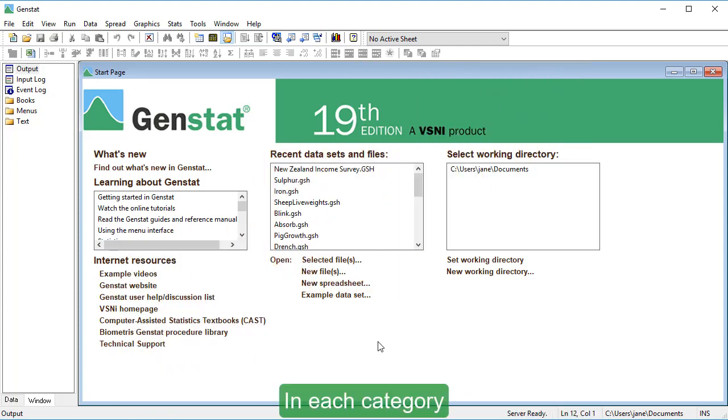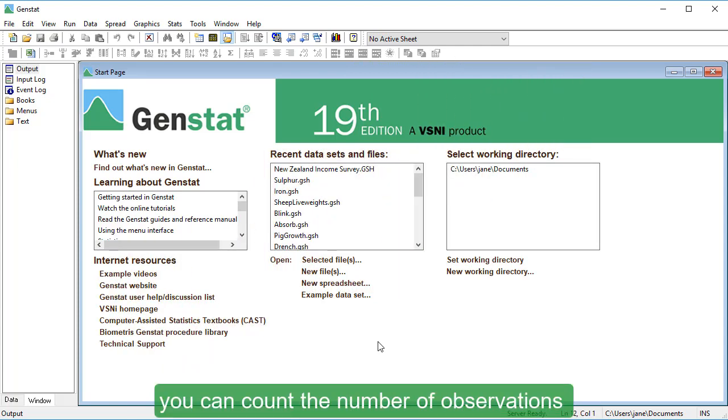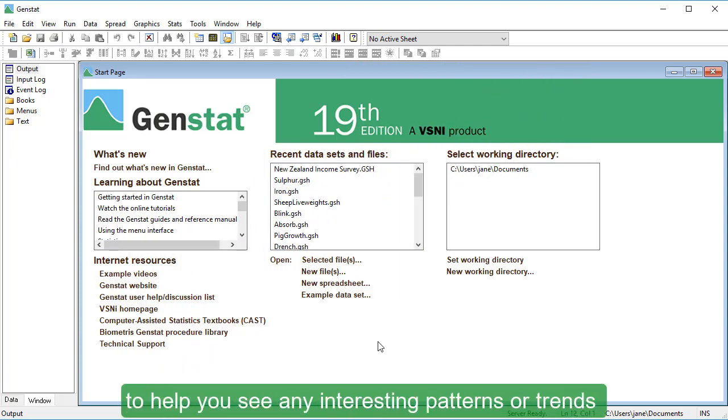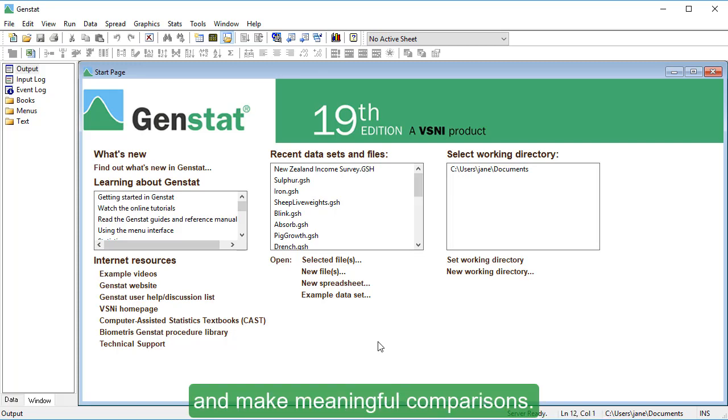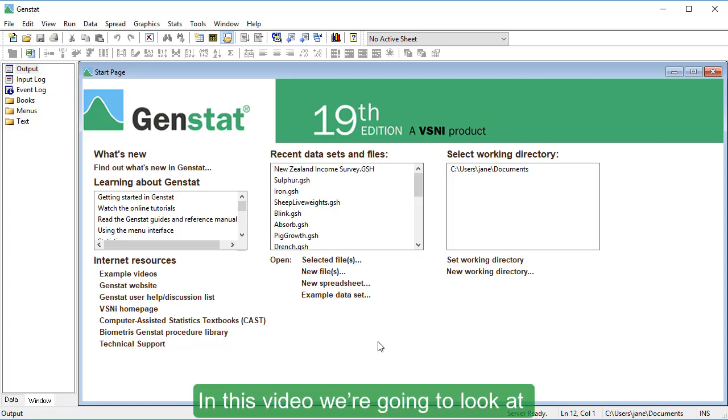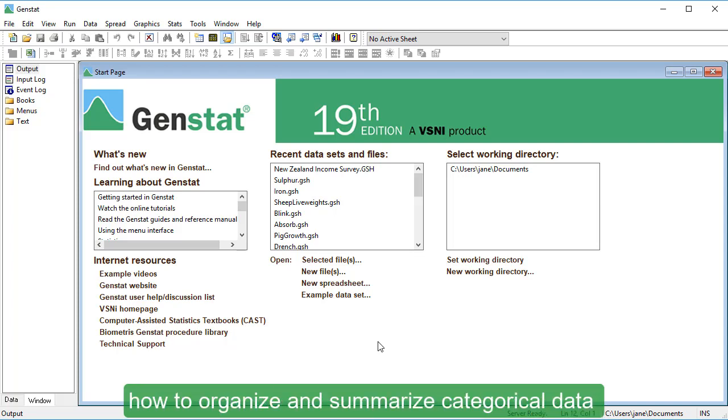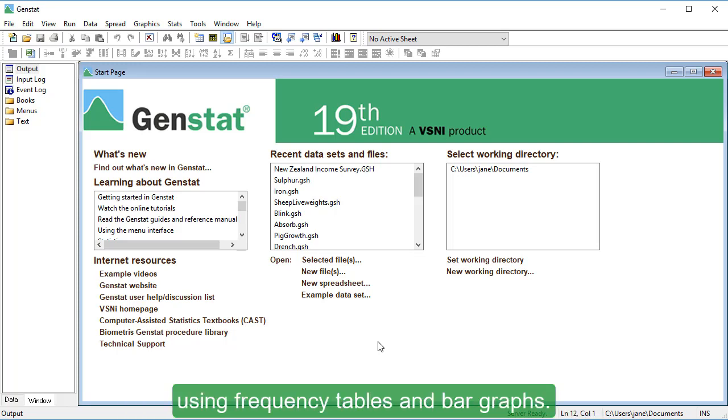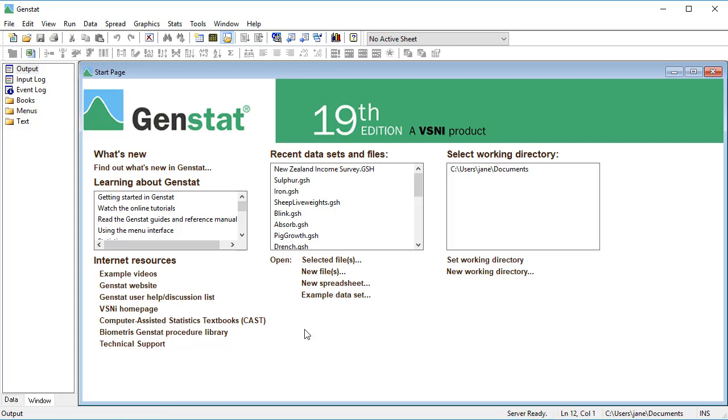In each category, you can count the number of observations to help you see any interesting patterns or trends and make meaningful comparisons. In this video, we're going to look at how to organize and summarize categorical data using frequency tables and bar graphs.